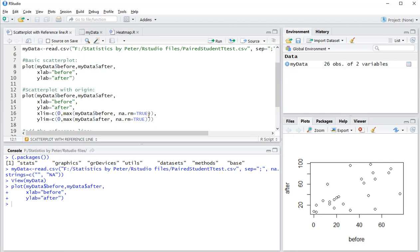Then add ylim the same way, starting at zero and going to max(after). Also add na.rm=TRUE to remove any missing values, otherwise max() does not work.